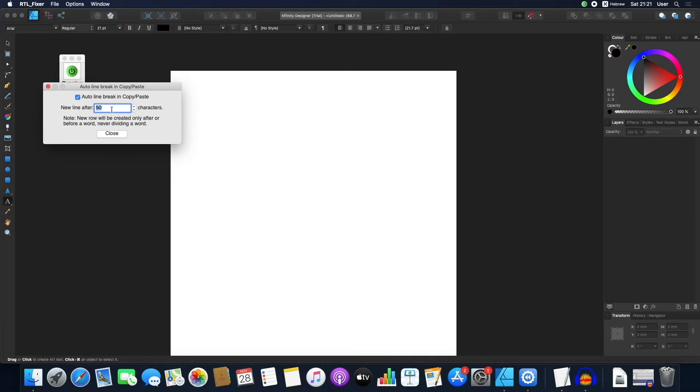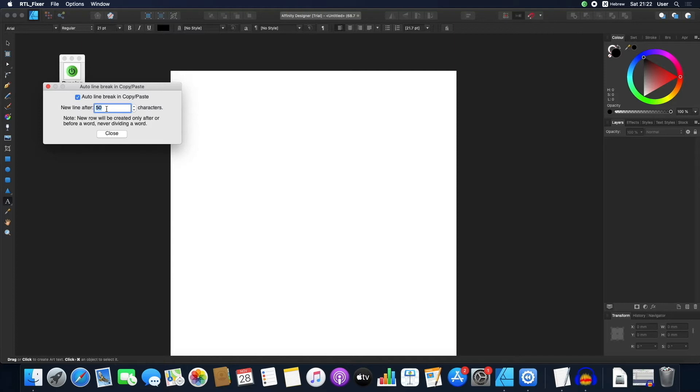Let's say I wanted a lot of words or characters in every line. I could write something like 100, 200, which will be the number of characters that are in each line until a line is broken.